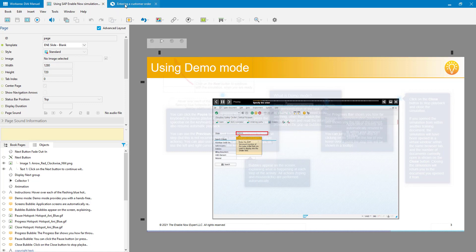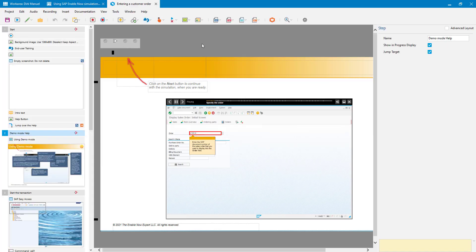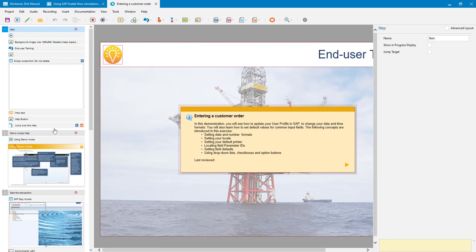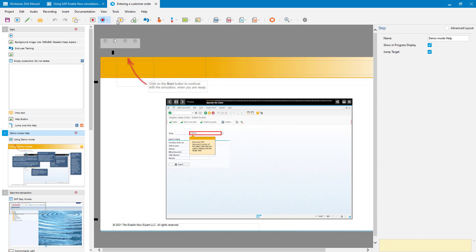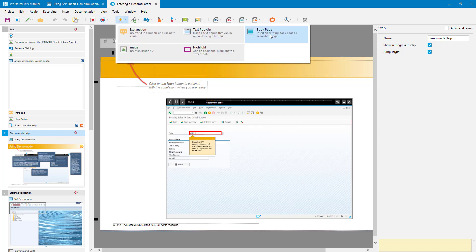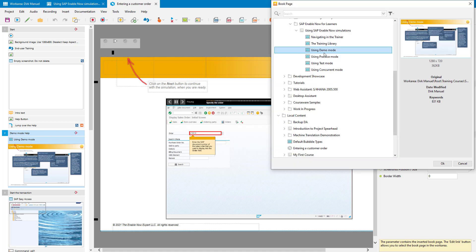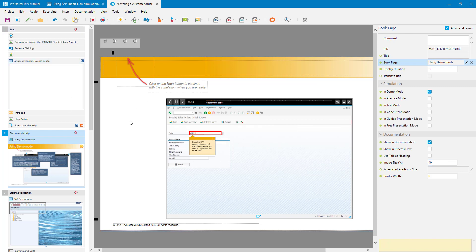Then within the simulation I inserted that as a step. You can do that fairly easily — I went to Insert > Add Step, which gives you a step with nothing in it. Then within that step I went to the Insert Macro button and selected Book Page. That book page macro has a property called Book Page, and that is where you select the book page you want to use.